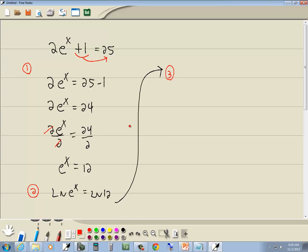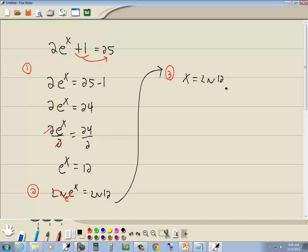Step 3. Use properties of logs to get the variable out of the exponent. Remember when you have ln natural log, that's base e. And when these match, these numbers match right here, then the log and those numbers are going to cancel. So those ln and e's cancel, and leave us x equals natural log of 12.